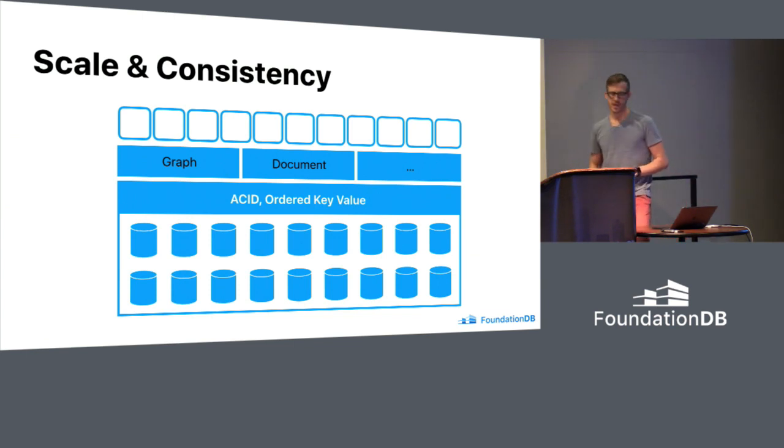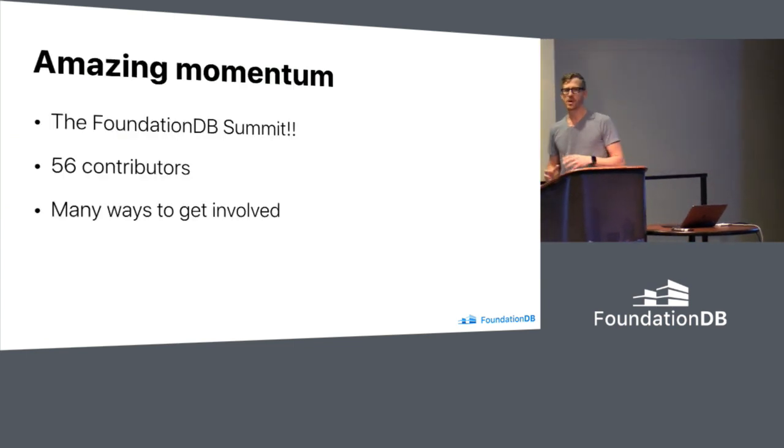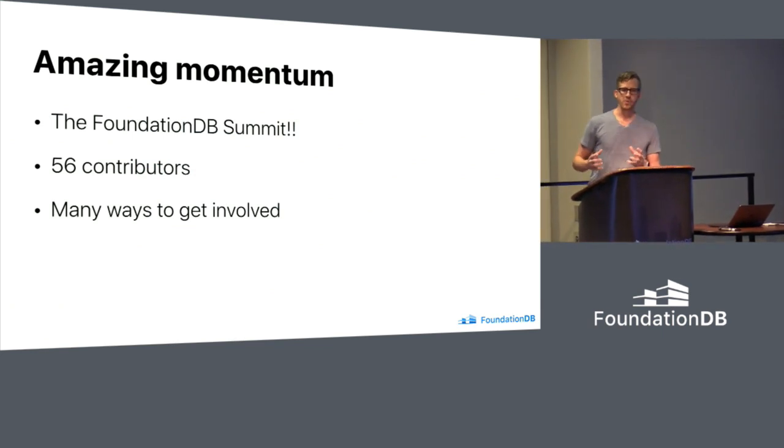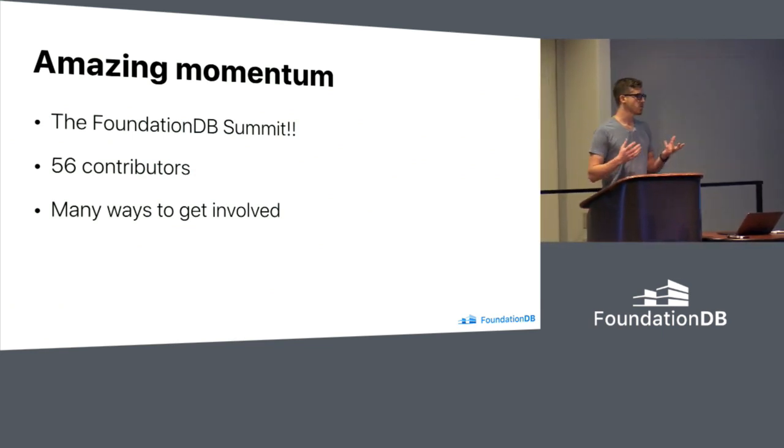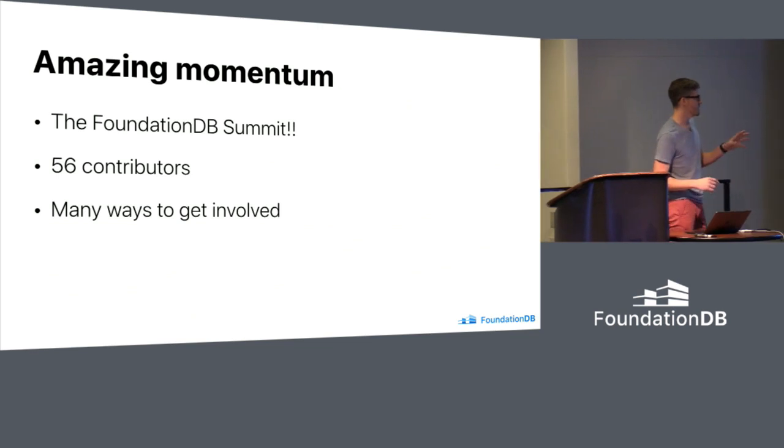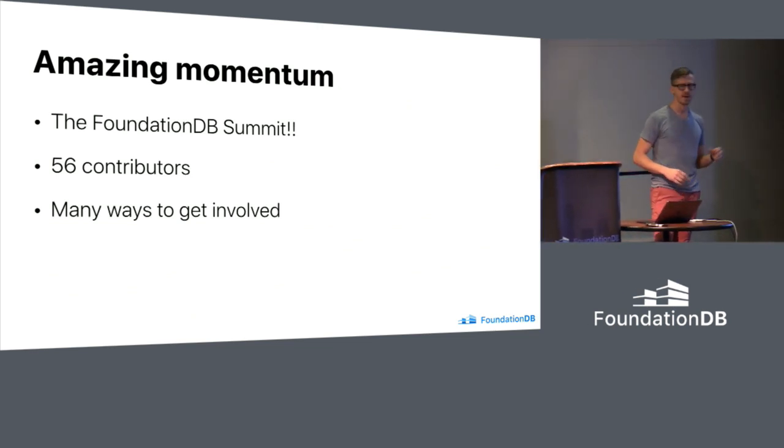All right, so that's my intro to FoundationDB. So let's fast forward to today. Where are we? Dave said a few of these things. We're super excited. Thank you for spending your Monday with the rest of the FoundationDB community. I really appreciate it.